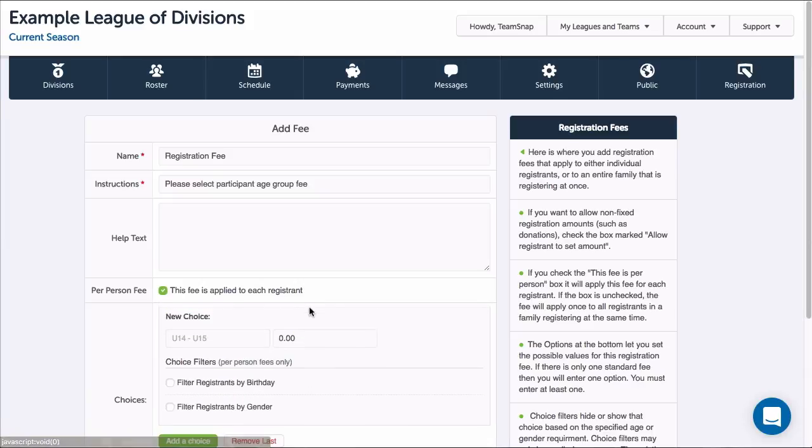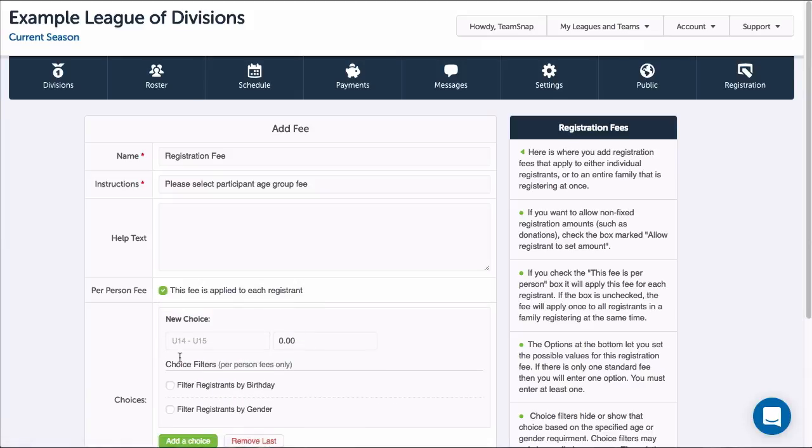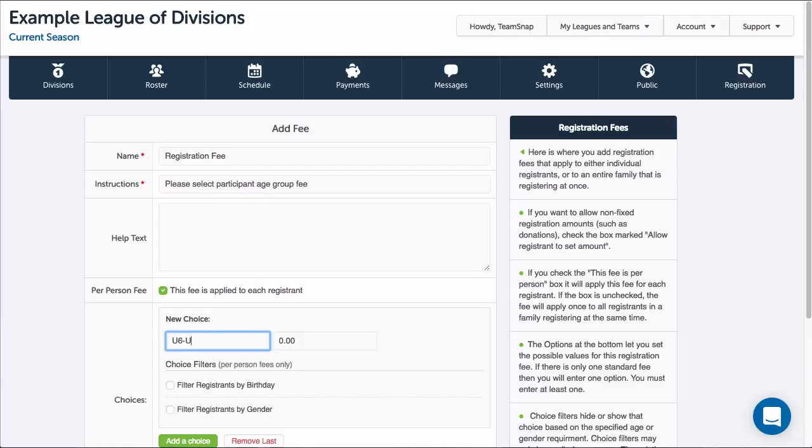Now let's enter the fee choices. I can add as many fee choices as needed under one fee, but registrants will only be able to select one of the choices. I'll enter the name of the choice and the amount.